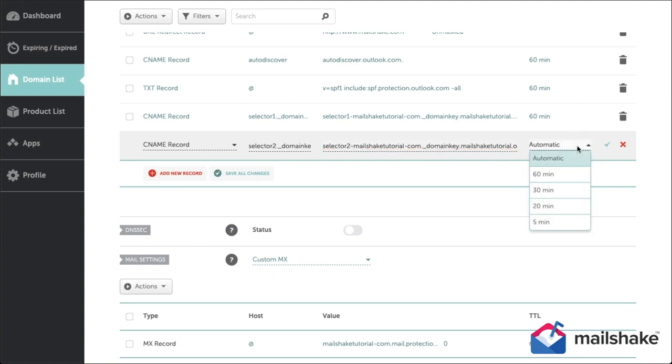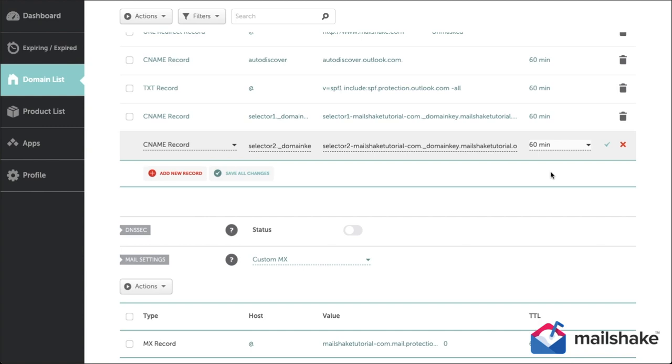So once you're done with the DNS records and you've set them both to TTL or time to live to 60 minutes, 3600 seconds.